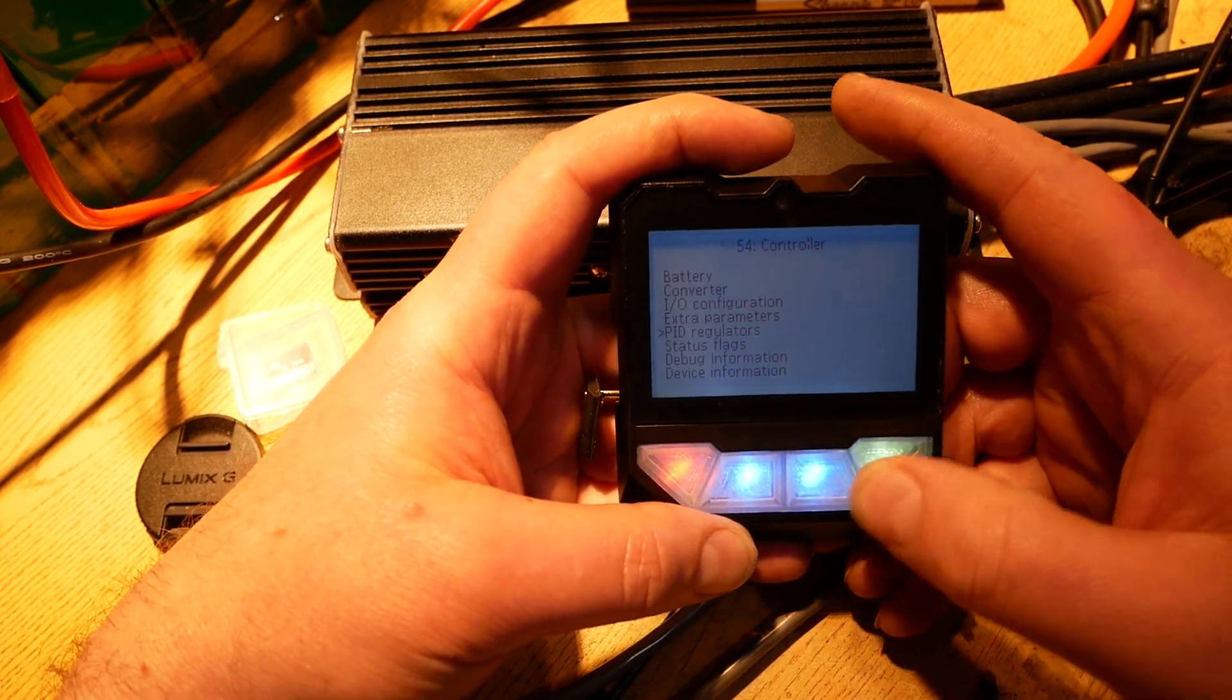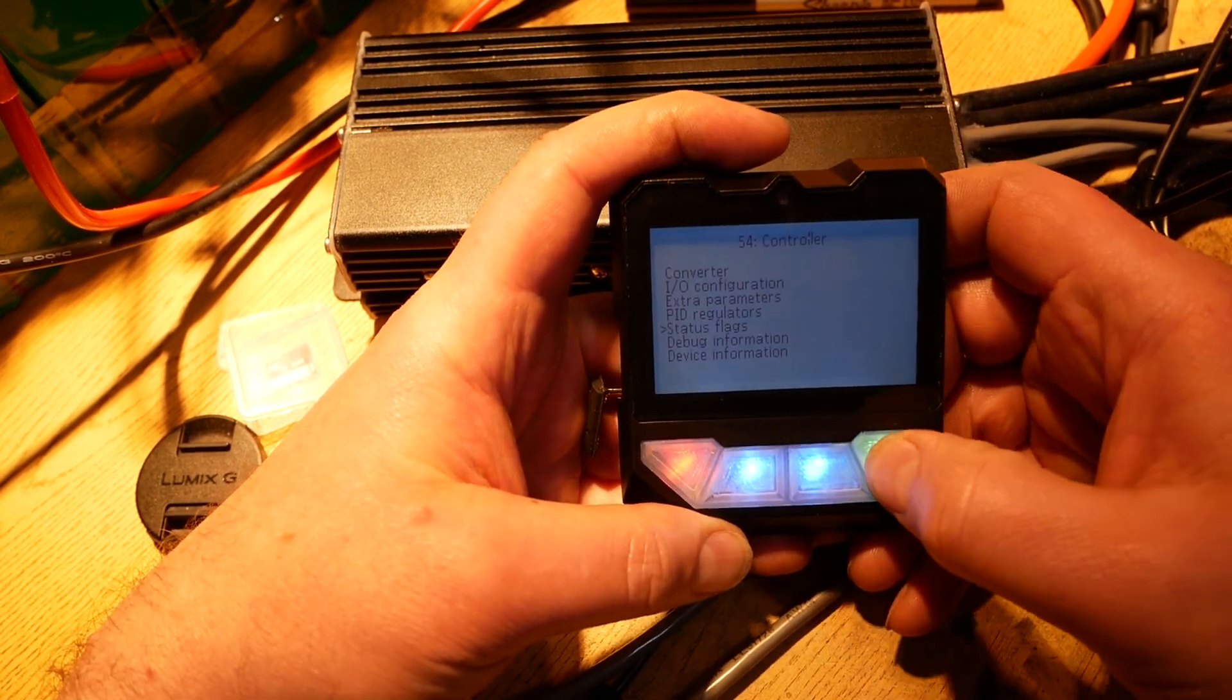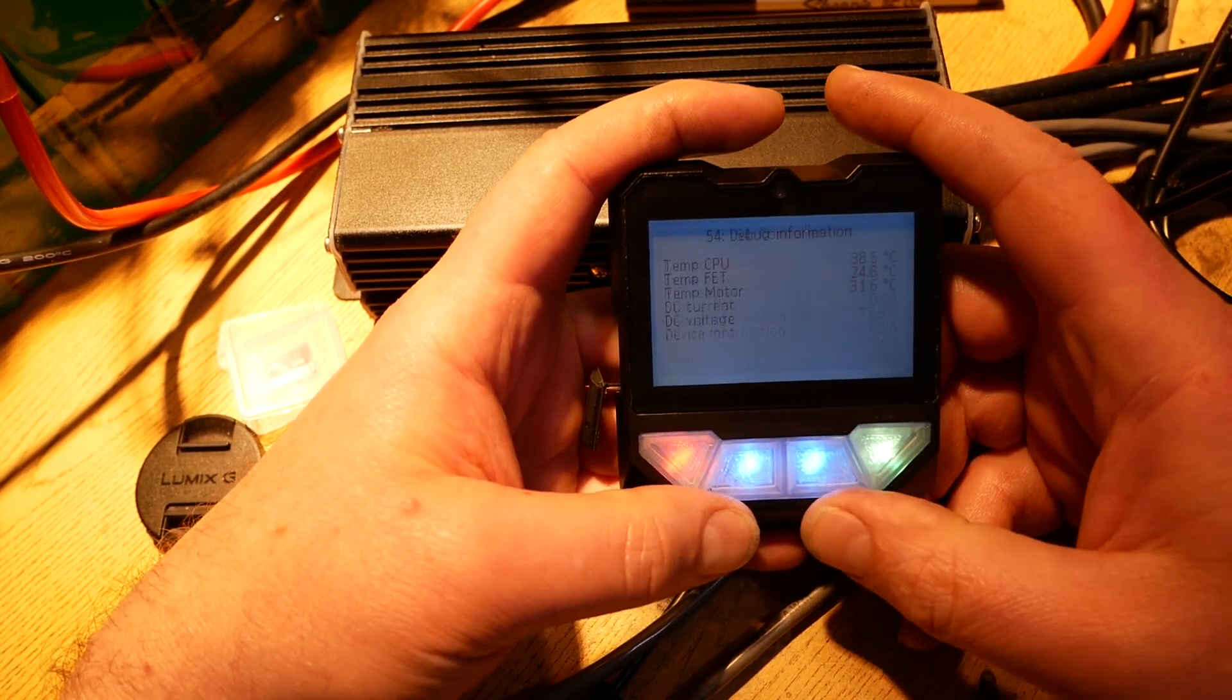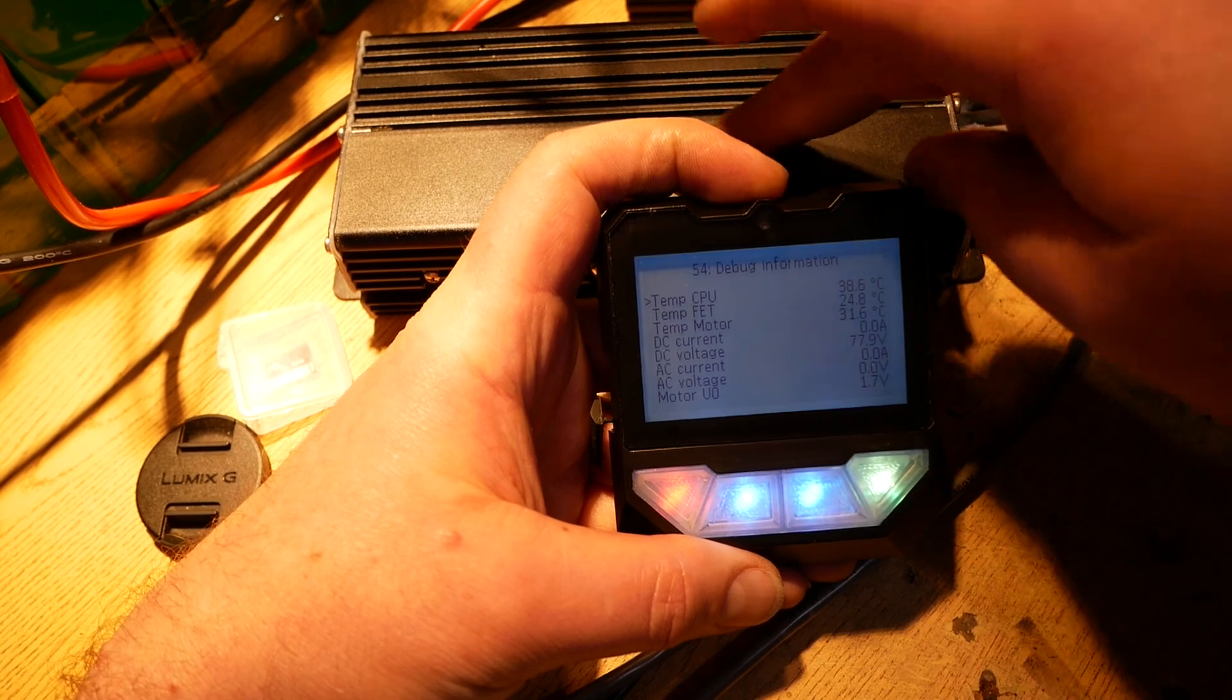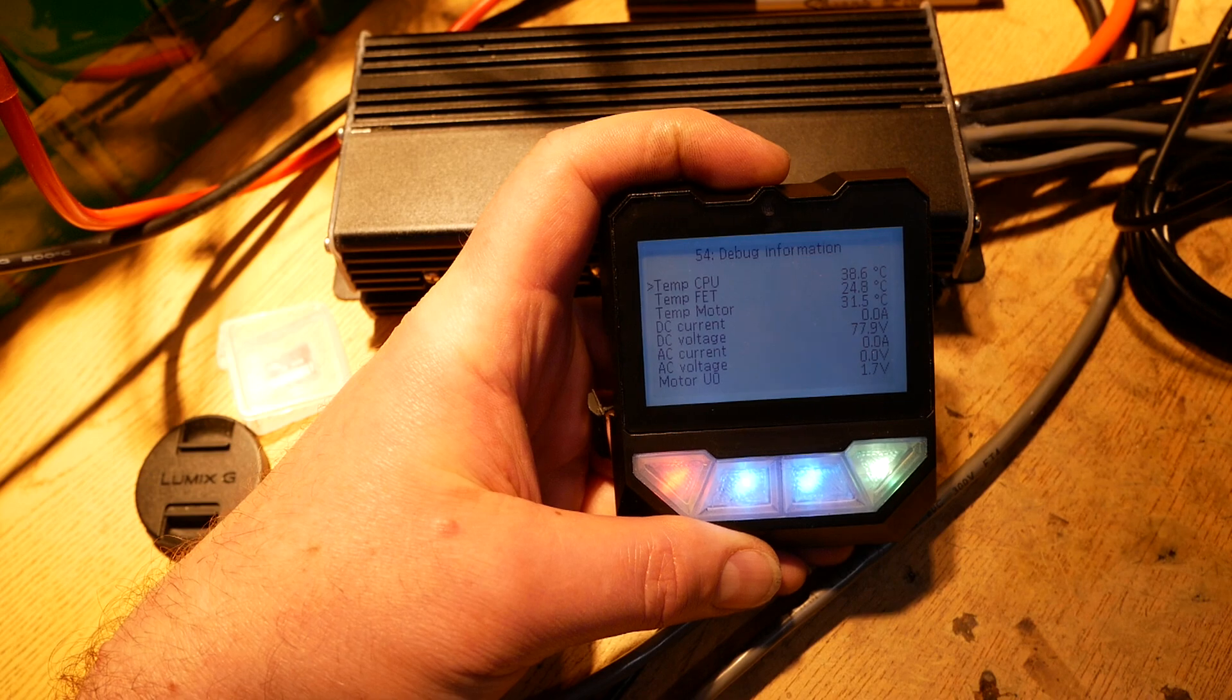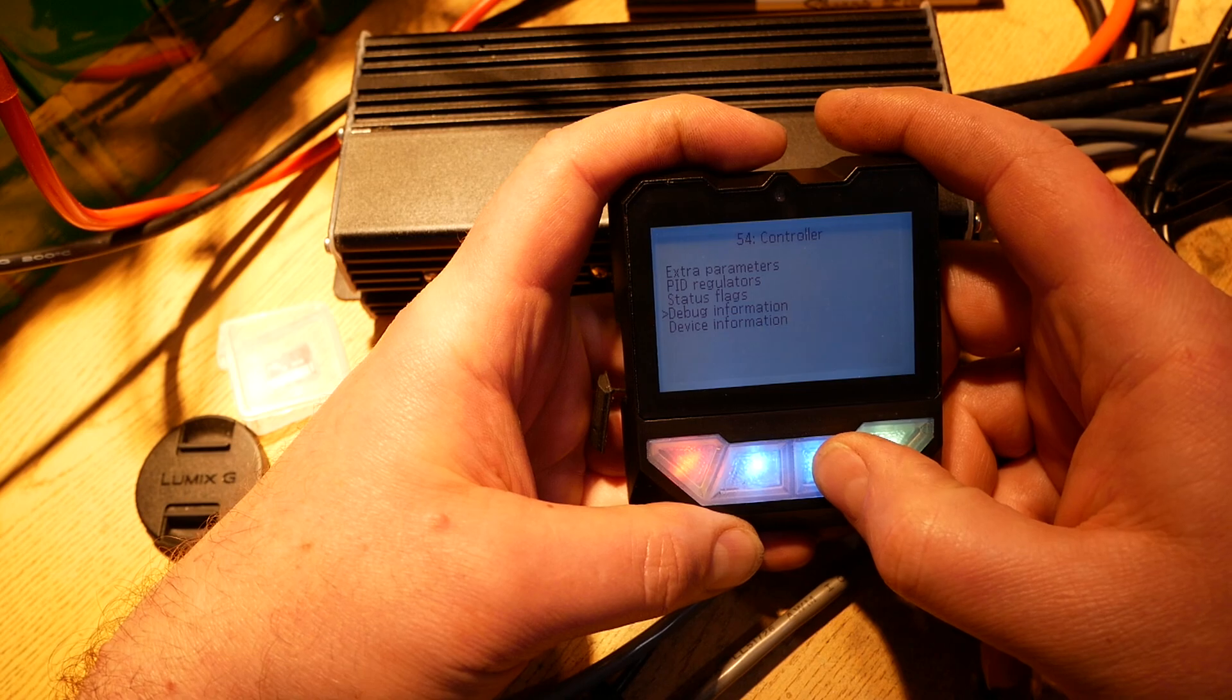PID regulators, do not screw with. Do not mess with anything, leave alone. Status flags, same thing, do not change. Debug information. I can see the temperature of the brains in the controller, the temperature of the MOSFETs in the controller, and the temperature of the motor. I can also see current, voltage, things like that, the pack. Nothing really here other than just status information.